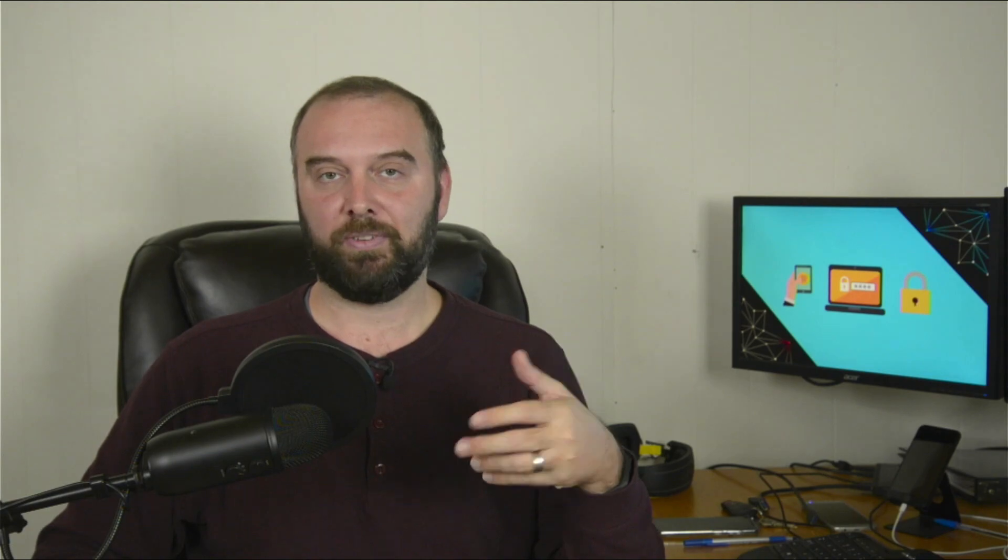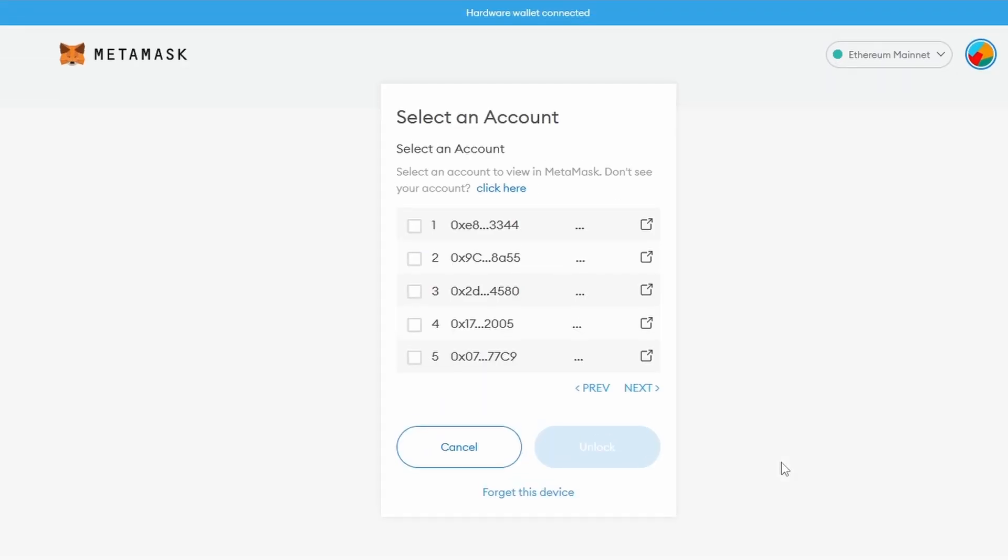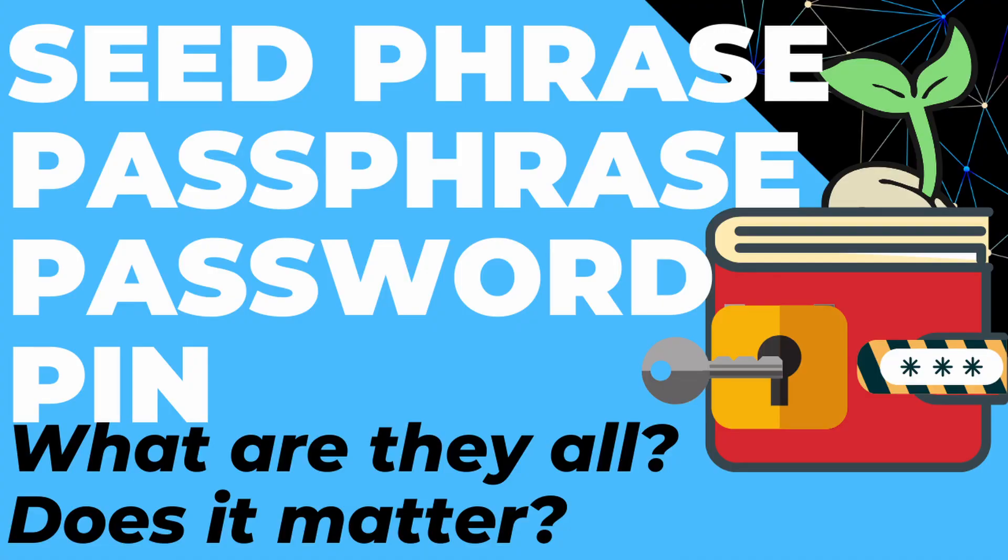So one of the common symptoms you will see if you have a typo in your passphrase or you're using the wrong passphrase is a bunch of empty accounts. If all the language around passphrases, seeds, and passwords is confusing, I explain that in more detail in this video here.